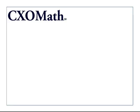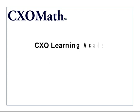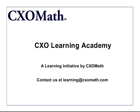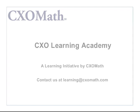Hope this was useful. This video was brought to you by CXL Learning Academy, a primary learning initiative by CXL Math. For any queries, you can email us at learning at CXL Math dot com. Thank you.